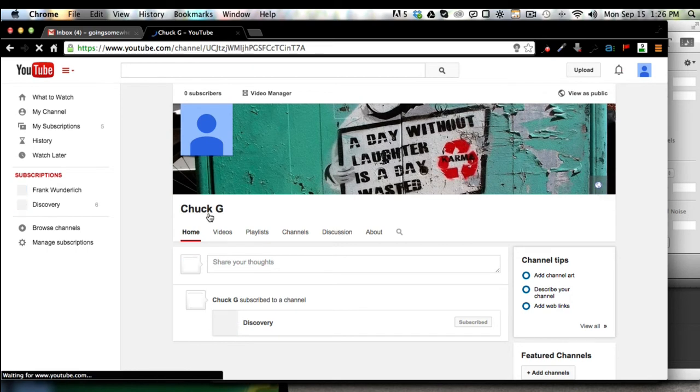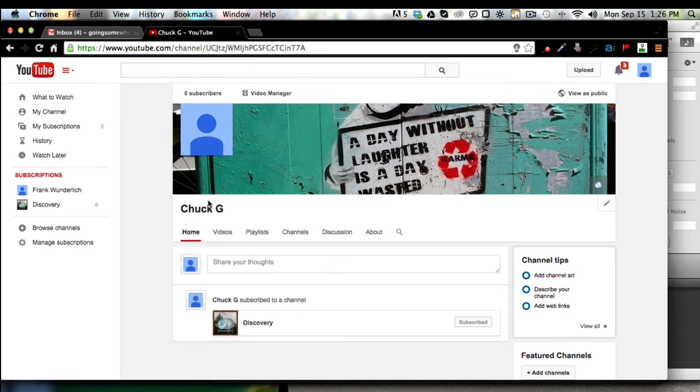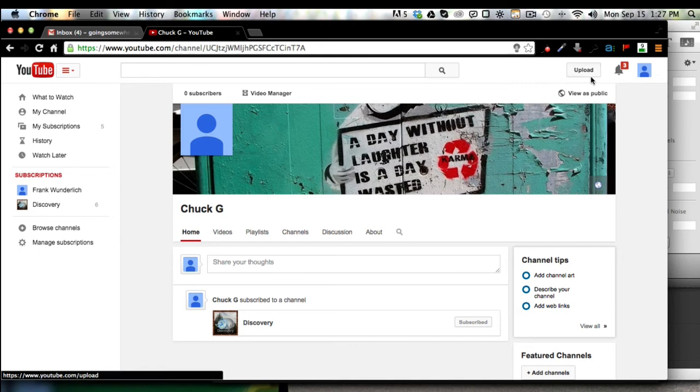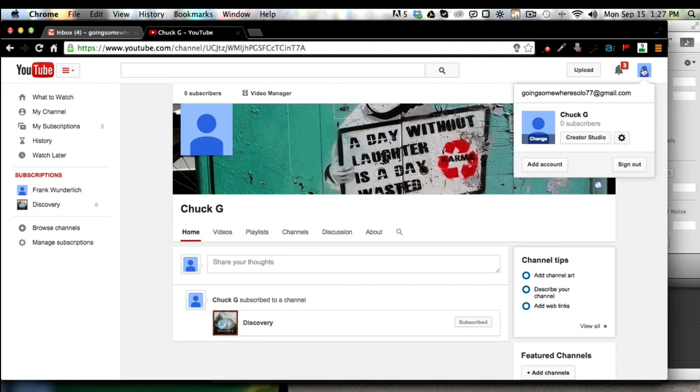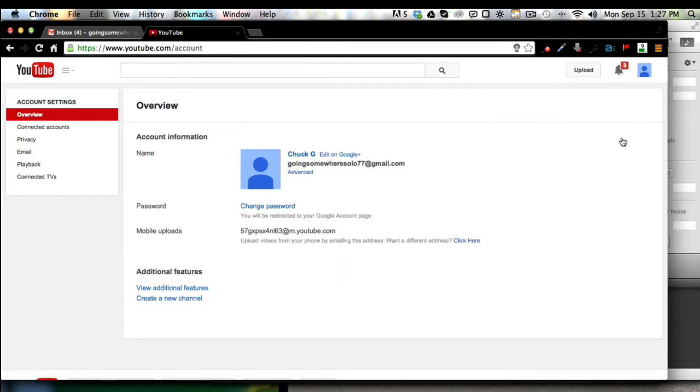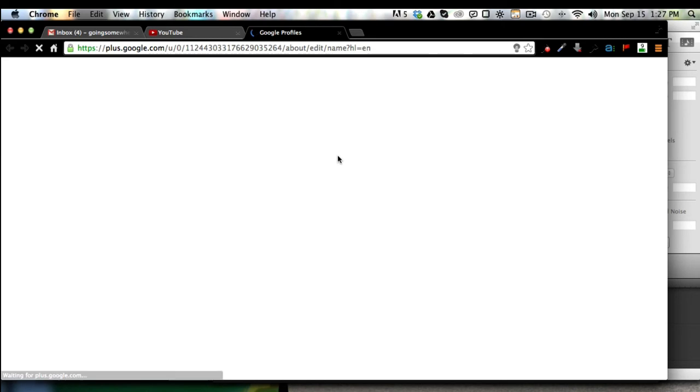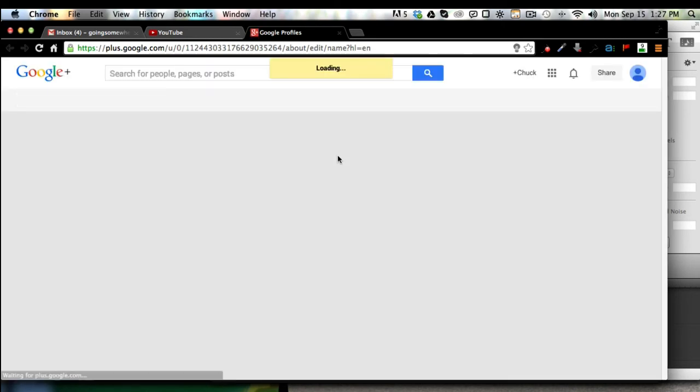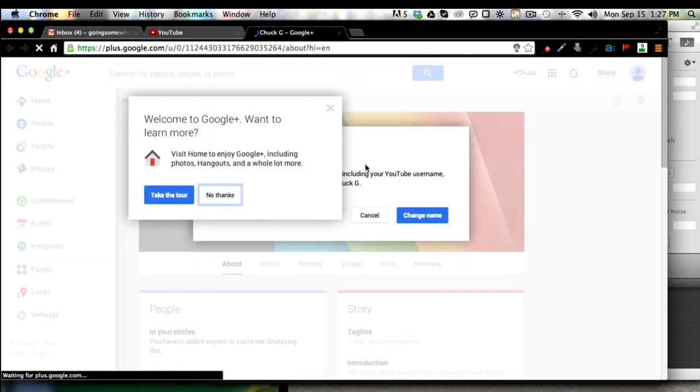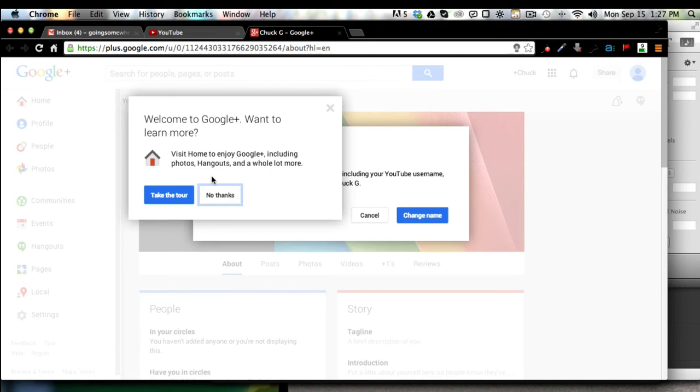Right now I have it for Chuck G and we're going to go ahead and change that right now. So just follow along with me. I'm going to click through here. Everything is tied with Google, so we're going to actually go to Google Plus. That's what drives a lot of YouTube here. So we're going to edit our YouTube name in Google Plus.